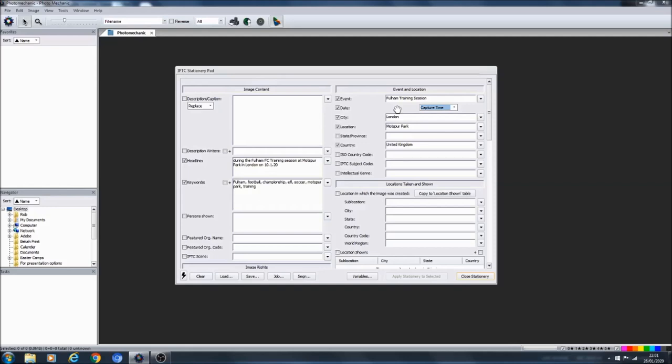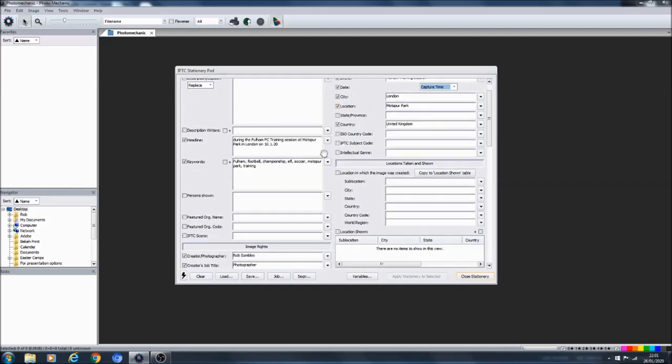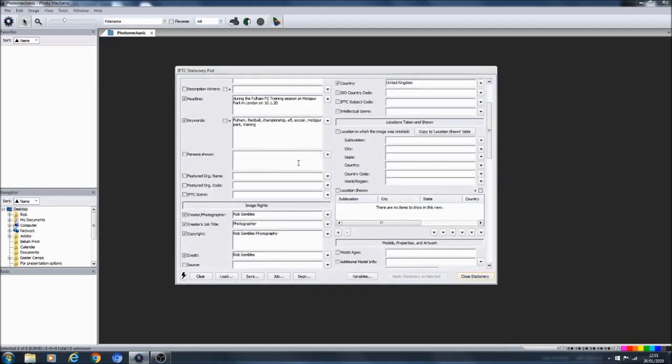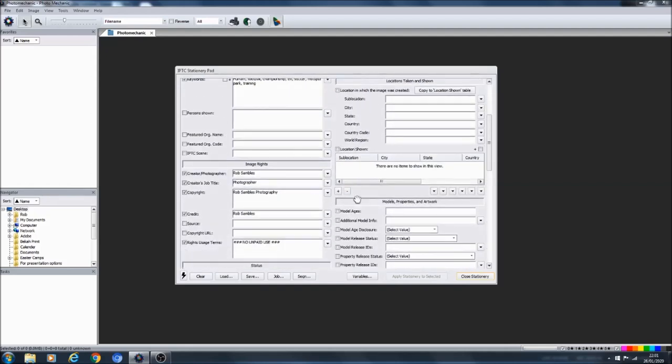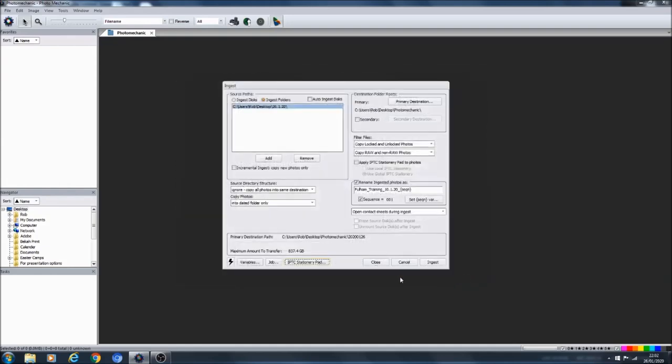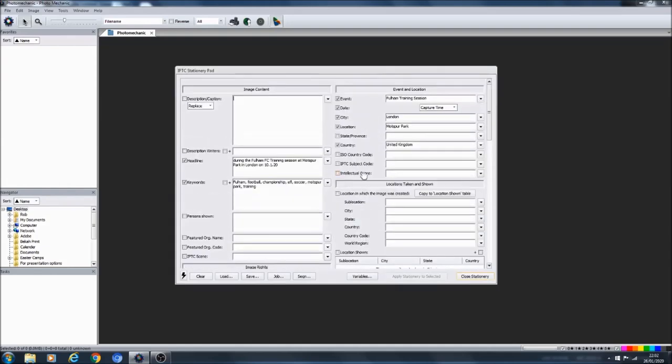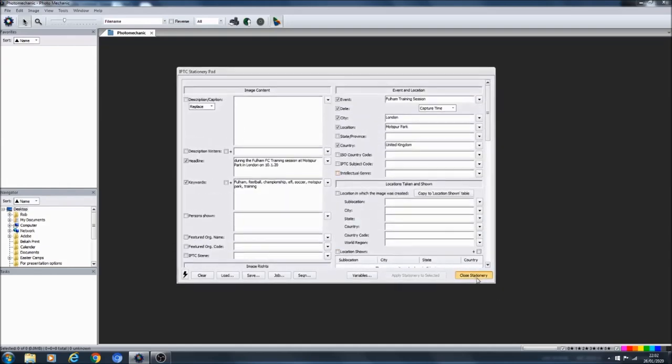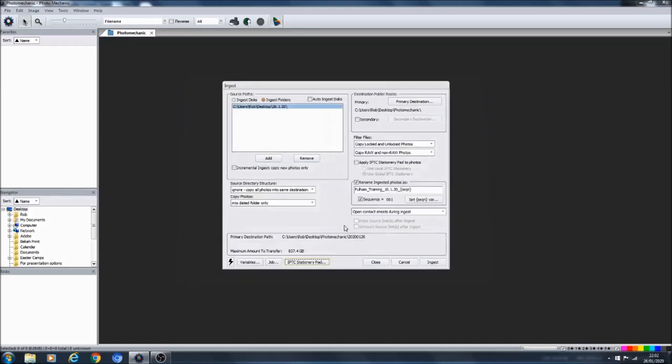The only other thing I've done is up here this date box. I will tick, you can change it to a date, you can set the date yourself. What I tend to do is just move it to capture time, so then it takes the date from the camera and the actual time and everything and includes that in the metadata of the photo itself.